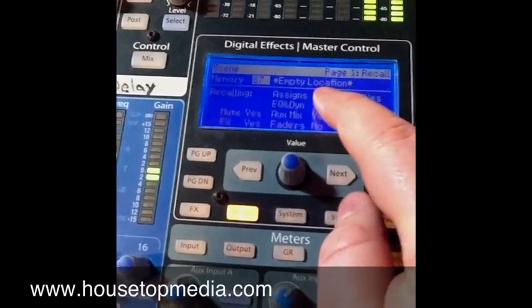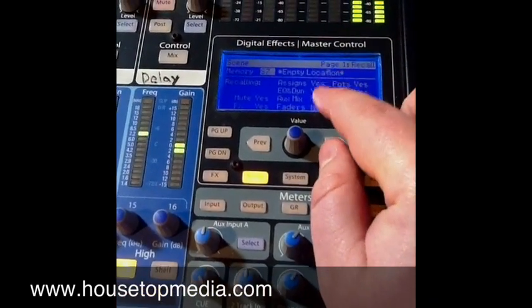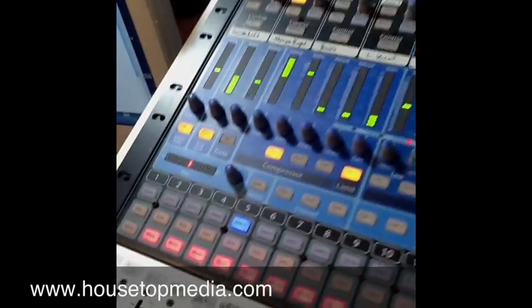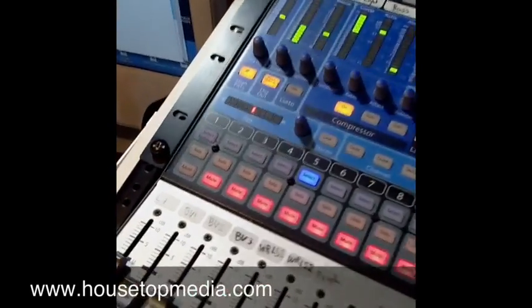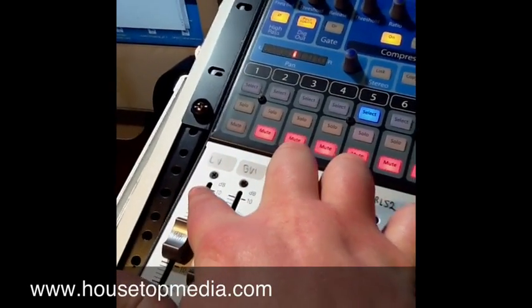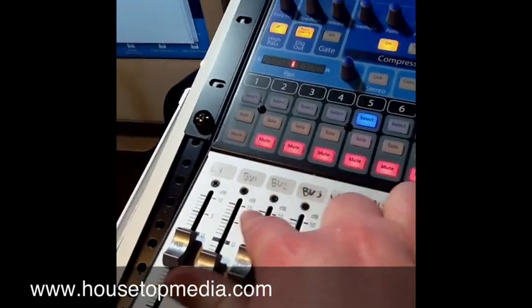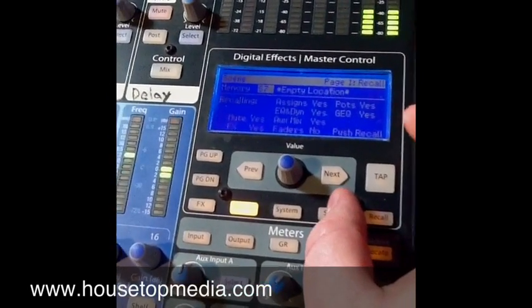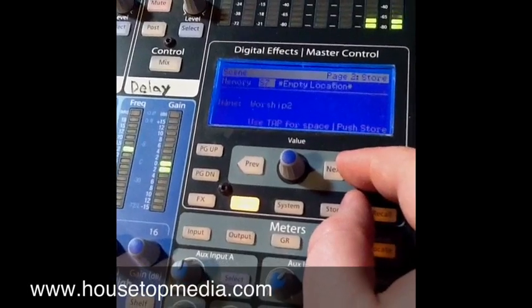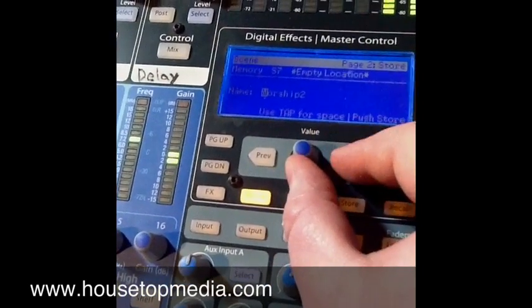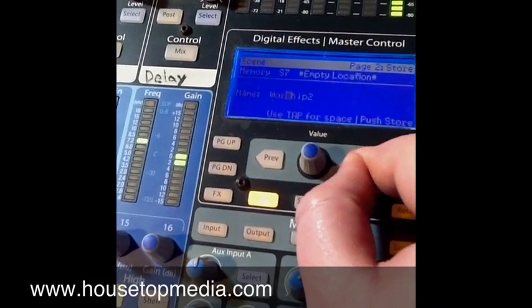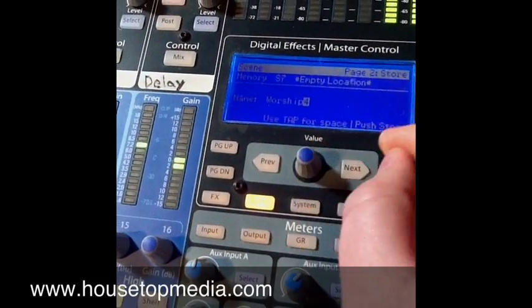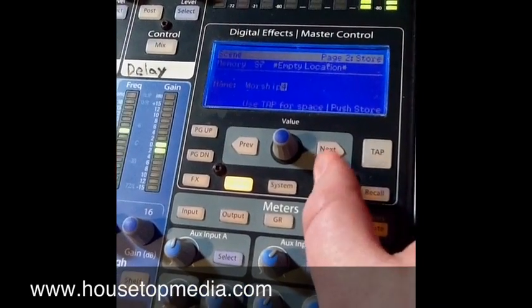Now if I want to save a new scene — say we have a prayer meeting service, and I have a particular mix set up with a particular band that comes in, maybe a violin and a harmonica, and I have special settings for that service — I can come up and select an empty location, hit store, and I can name this worship 3. I hit store and I've saved all the settings of this board.